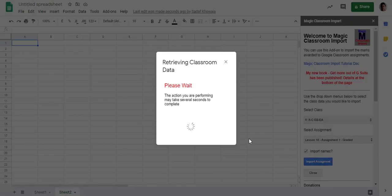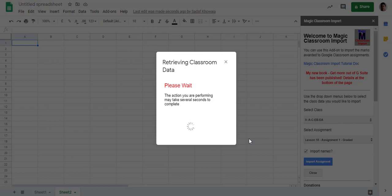It will again take a few minutes and give you only that one data which you want. If you are an English teacher, you will select all the English assignment data. If you are a Maths teacher, you will select all the Maths assignment data. This is how you can copy-paste the data in your Excel sheet or in your report card.